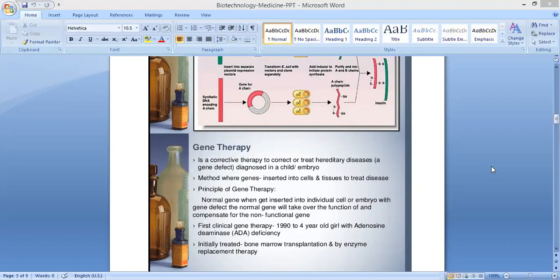What is the principle of gene therapy? The principle of gene therapy means a normal gene, when inserted into an individual cell or embryo with a gene defect, will take over the function of and compensate for the non-functional gene.